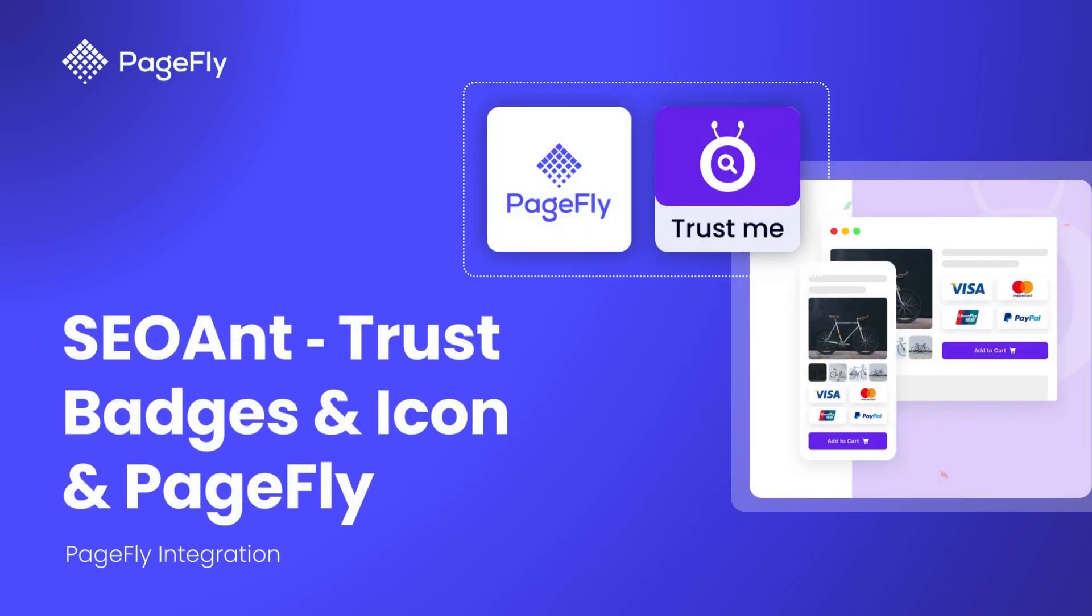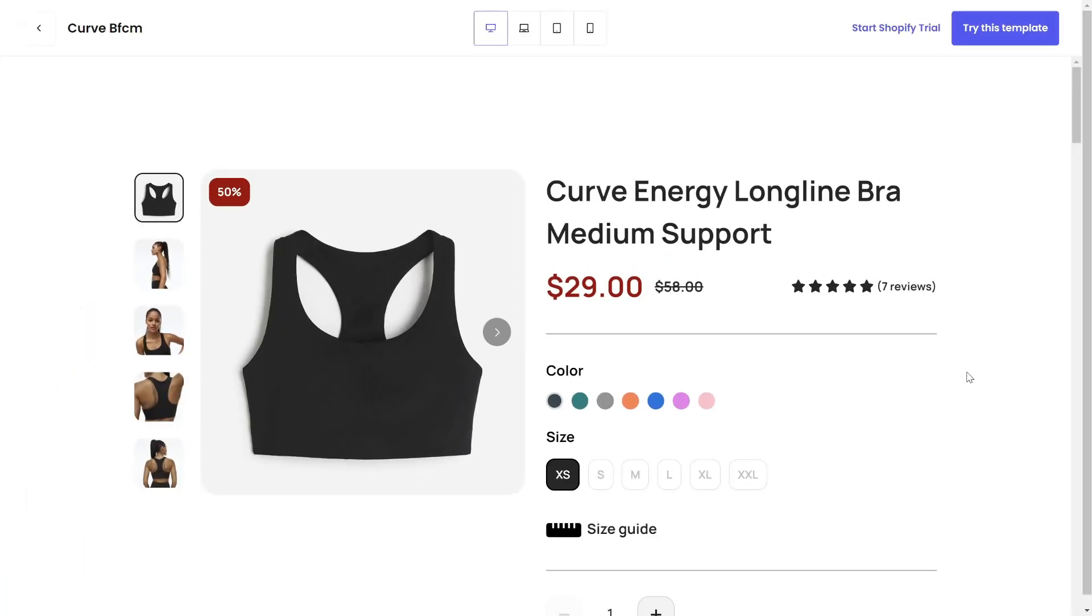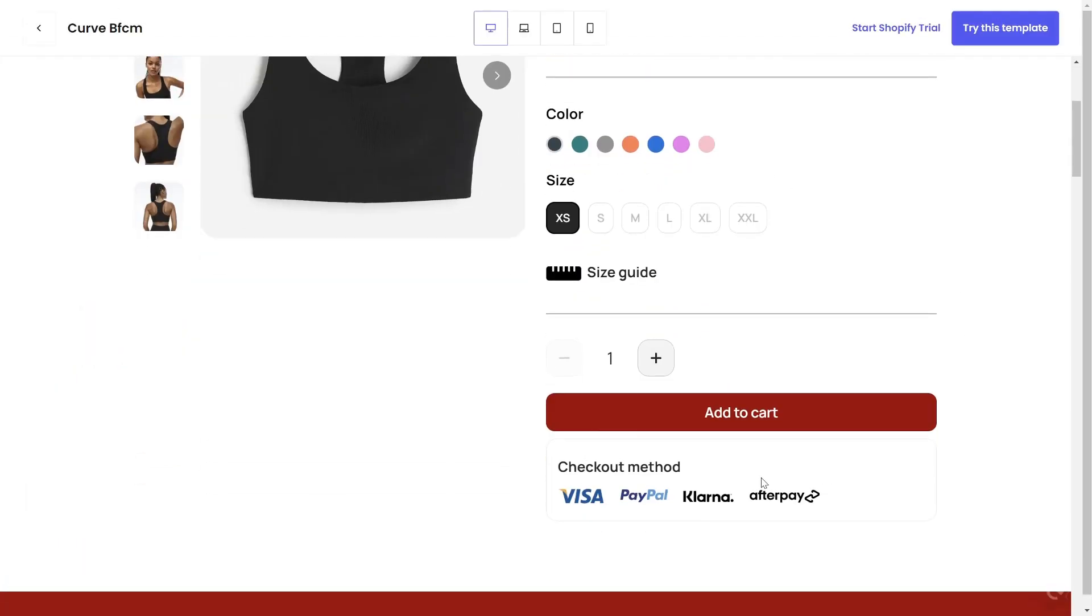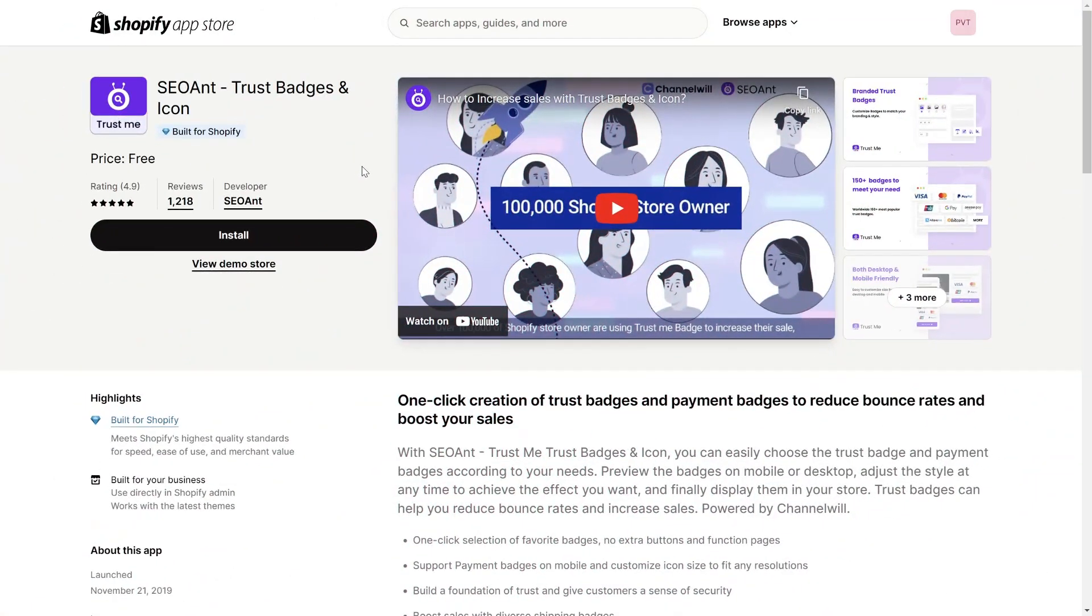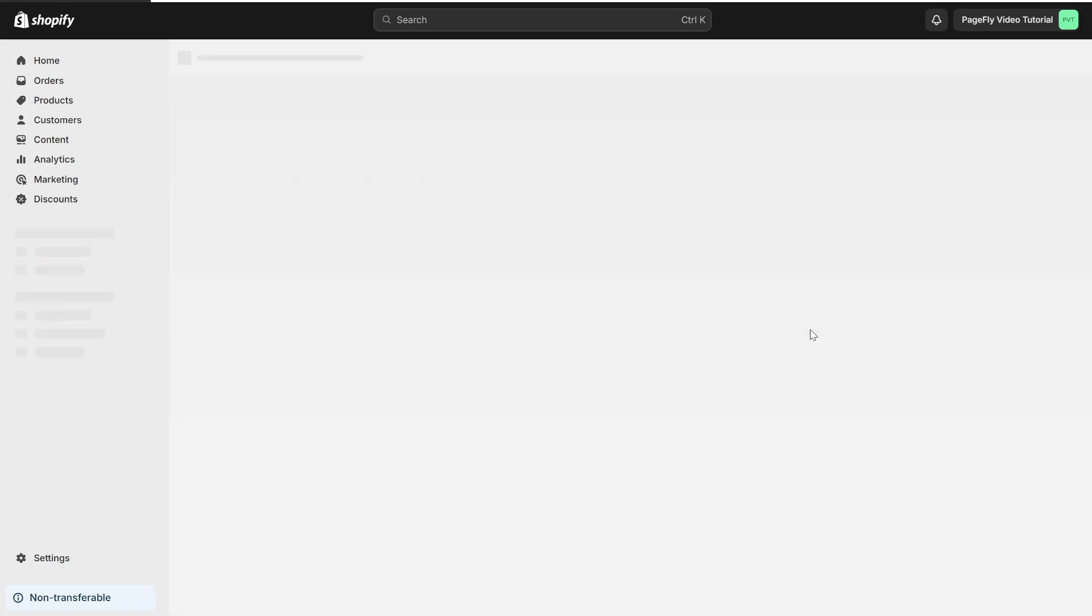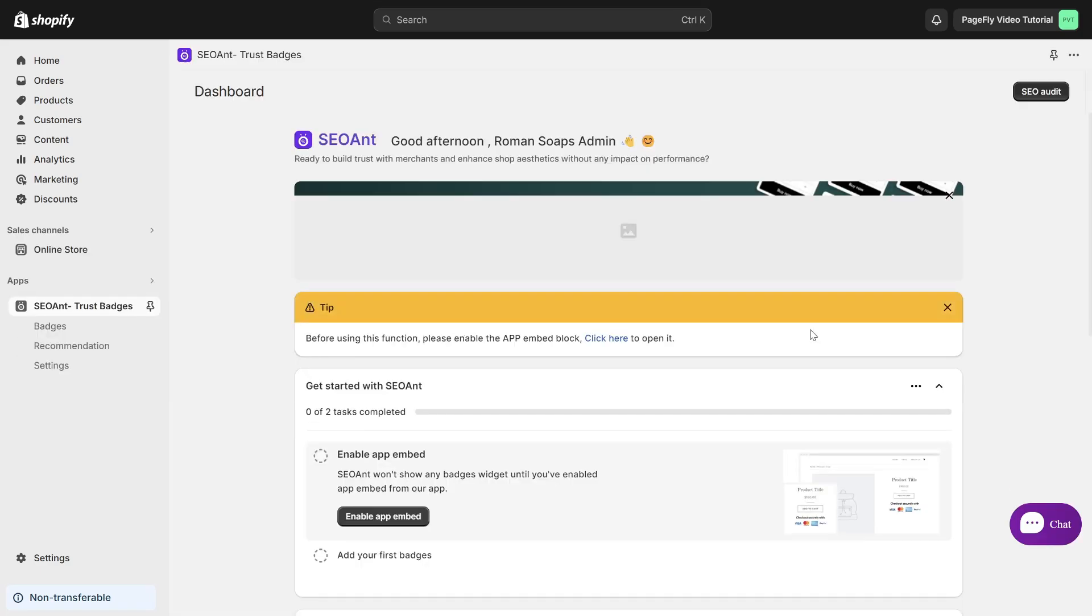Customers hesitant to make a purchase? The SEOant Trust Badges and Icon app will help solve this problem, improving your credibility and boosting sales. In this video, I'll show you how to seamlessly integrate SEOant Trust Badges and Icon app into your PageFly pages, boosting trust and encouraging more purchases. To get started, you need to install the SEOant Trust Badges and Icon app on your Shopify store. Please check the link in the description below.